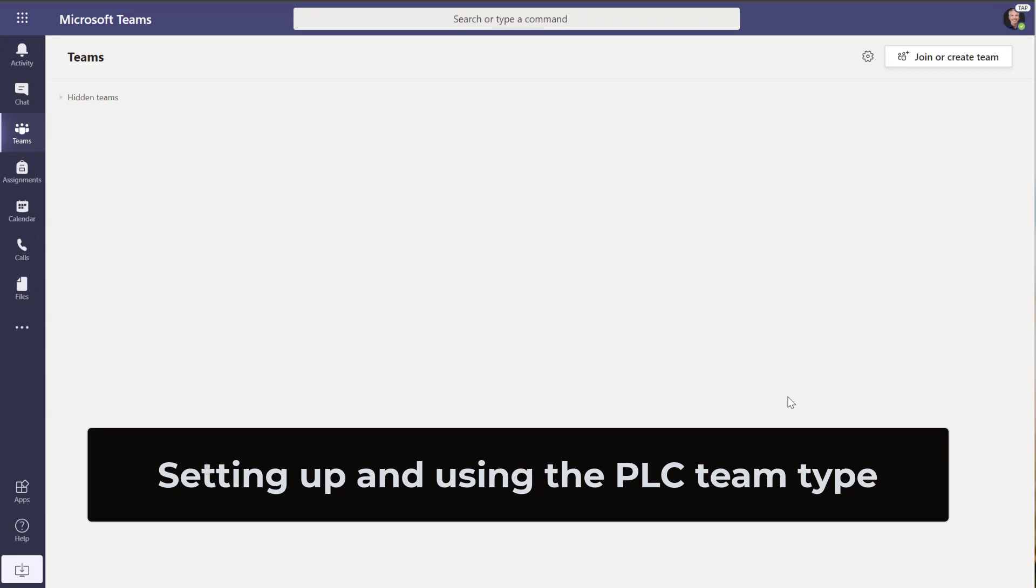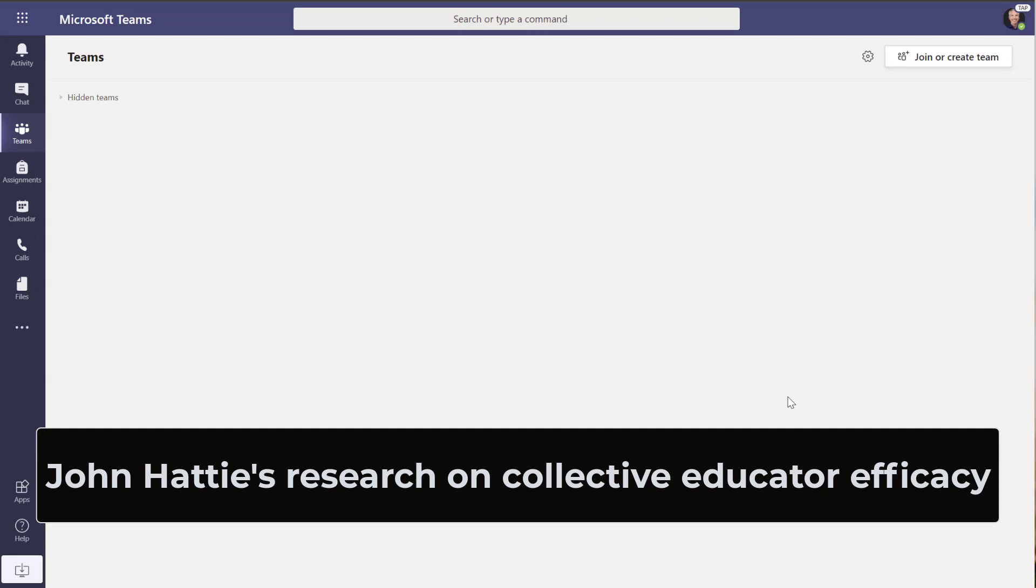I'll be showing how to create a PLC team and use it inside of Microsoft Teams. We know from John Hattie's research that collective teacher efficacy is a top indicator for student outcomes.